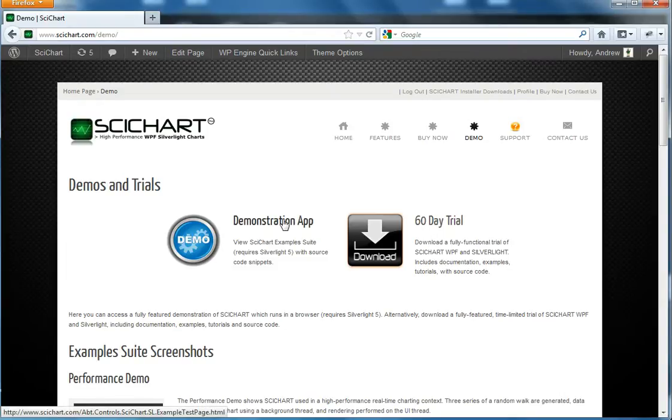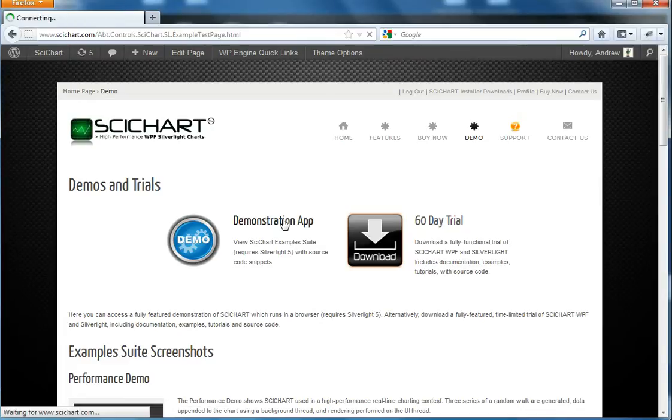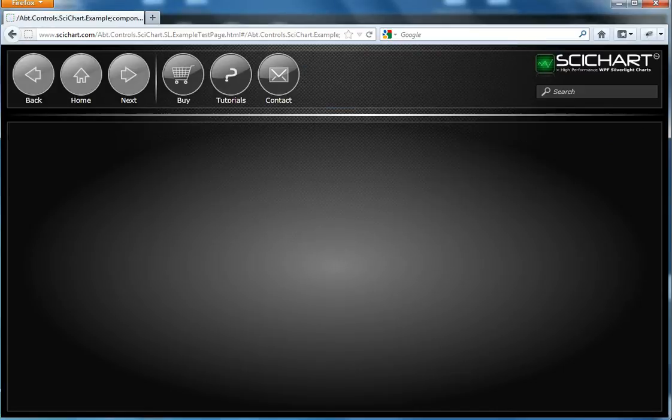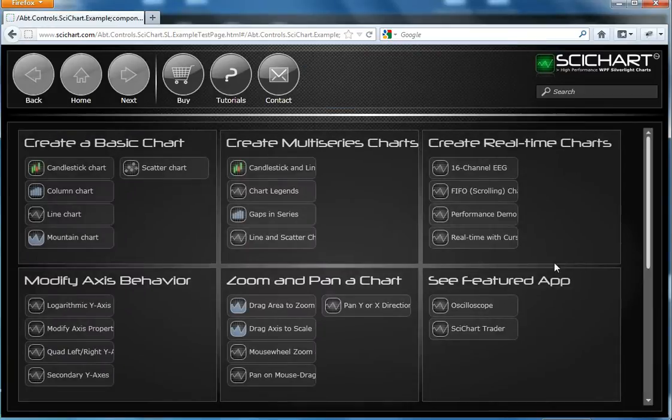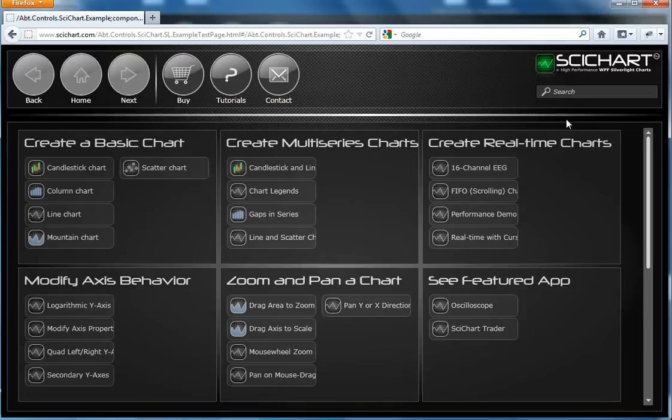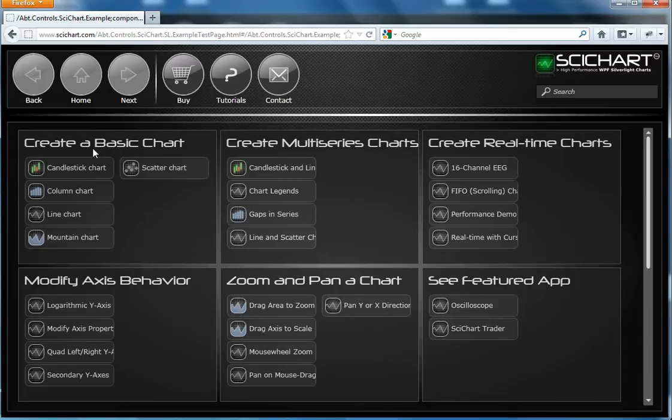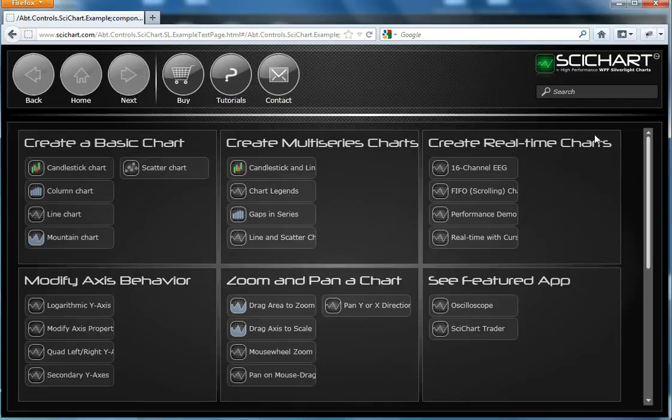Let's take a quick look at the demonstration app. You'll see that this application is split up into categories. Similar chart functionality are grouped. So here we have Create a Basic Chart, Create a Multi-Series Chart, Create Real-Time Charts. Let's take a look at some of the basic charts.